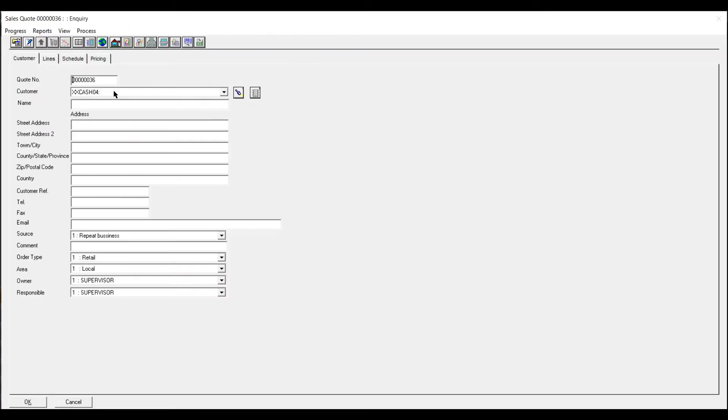So the last customer number you put in would always come up first. Now as this is a cash job you actually type the name in.